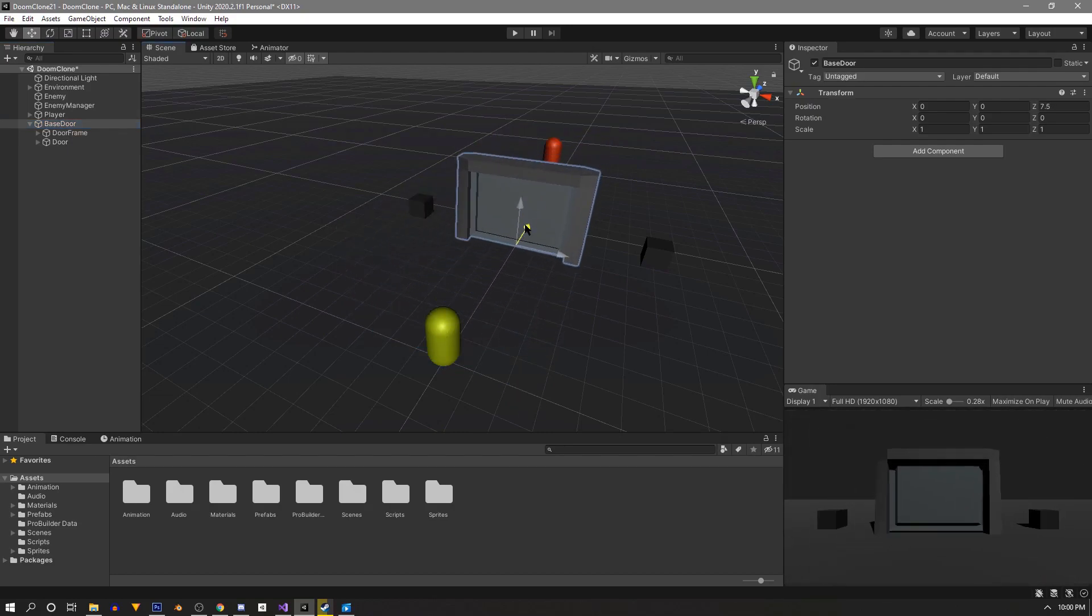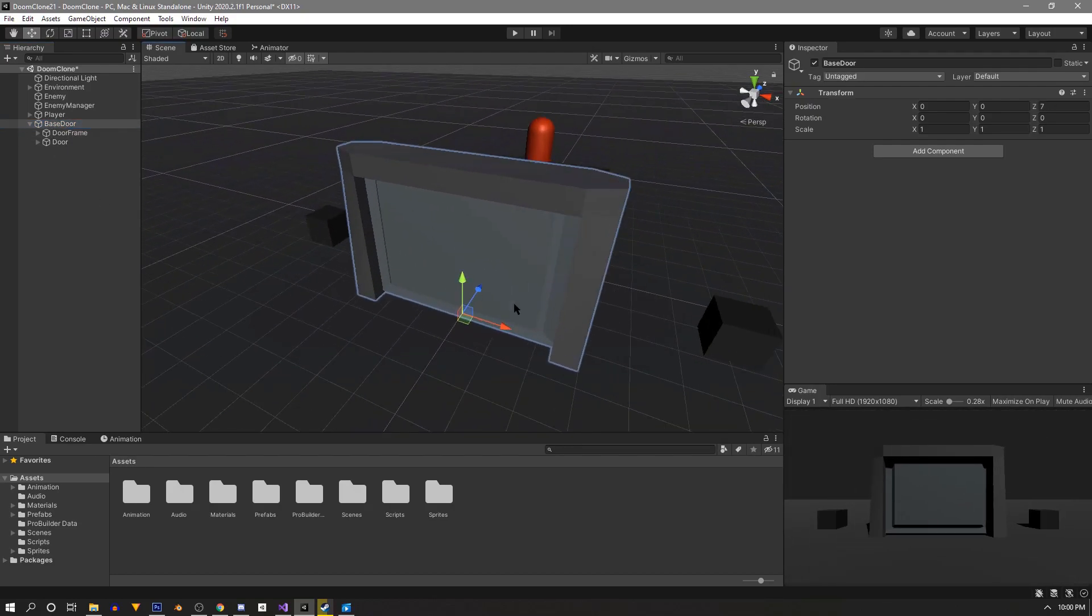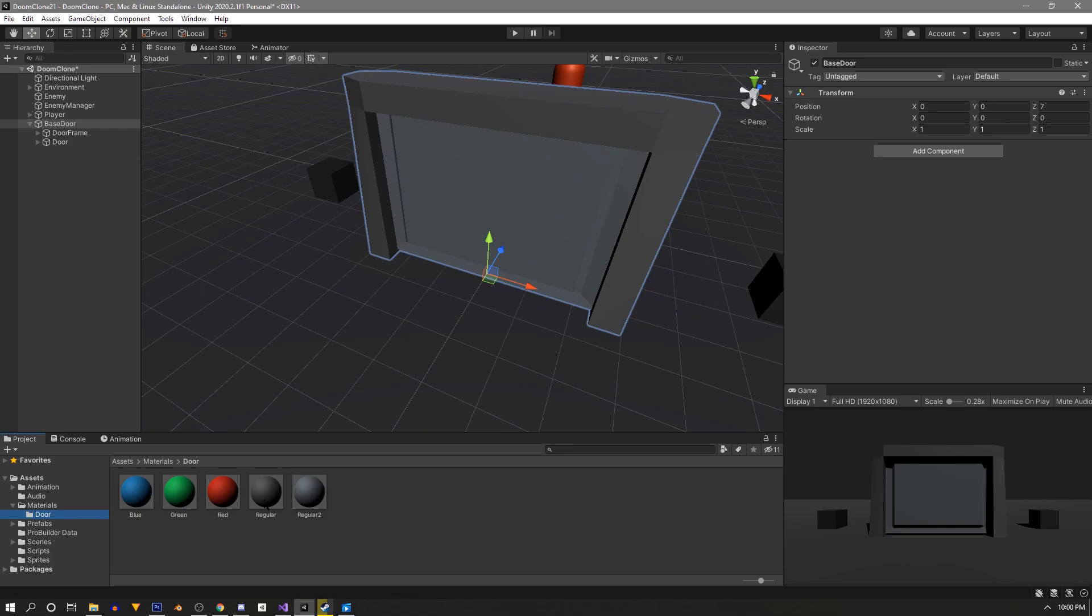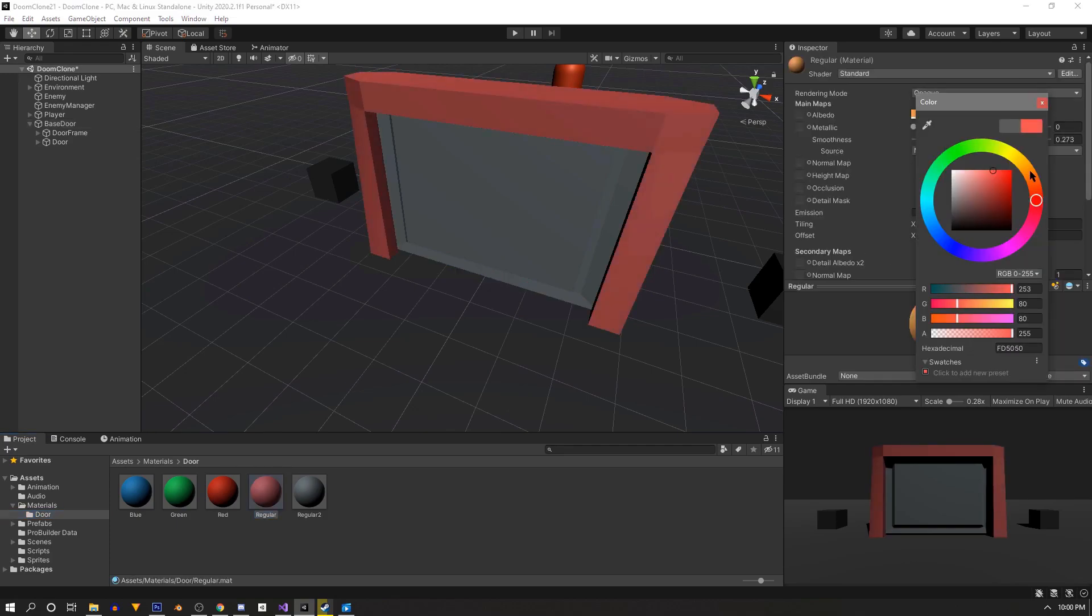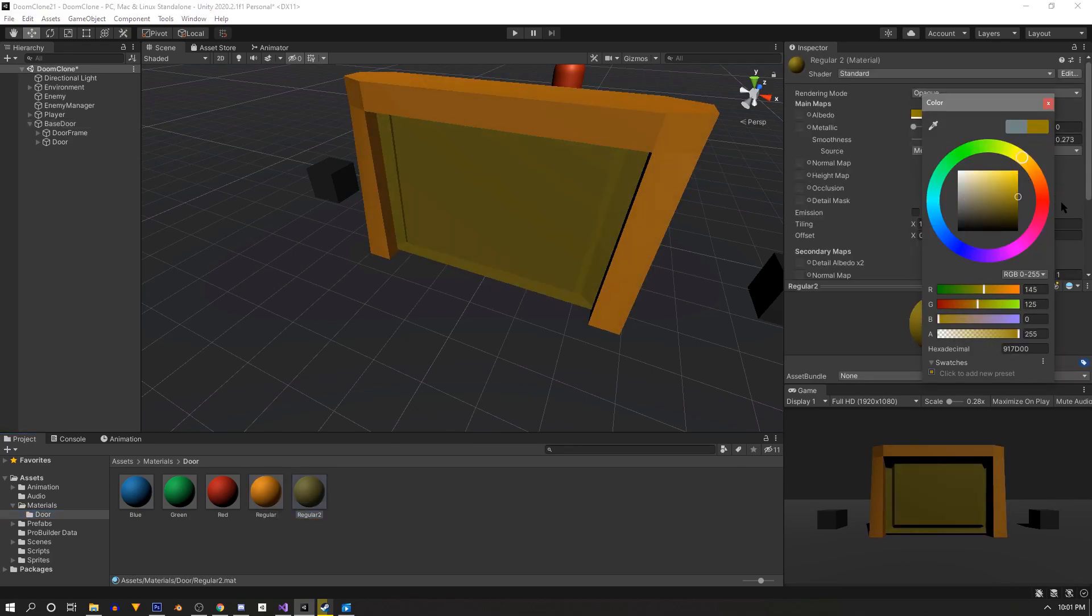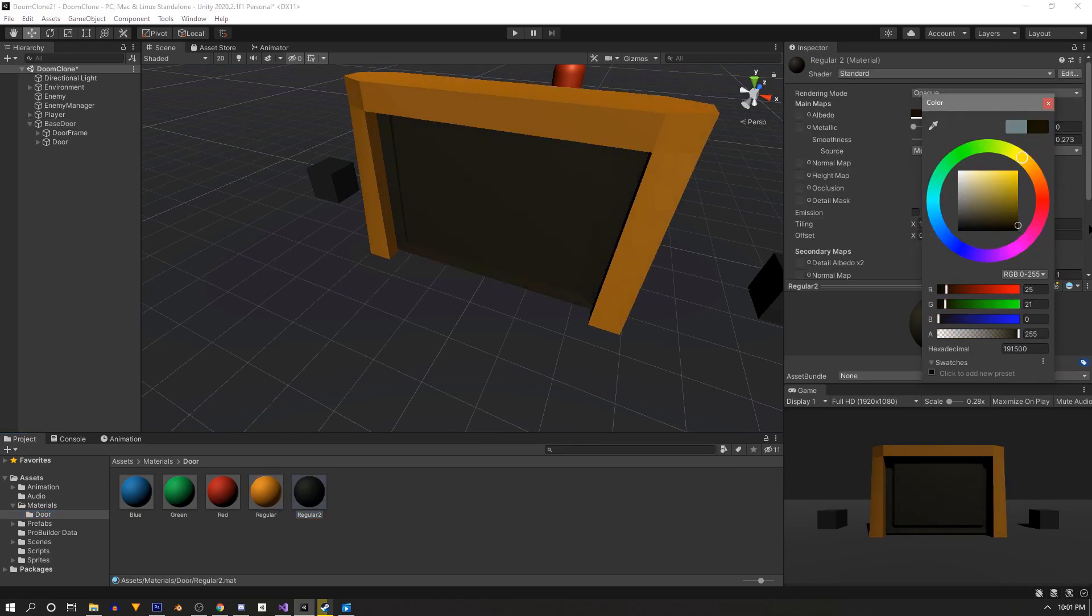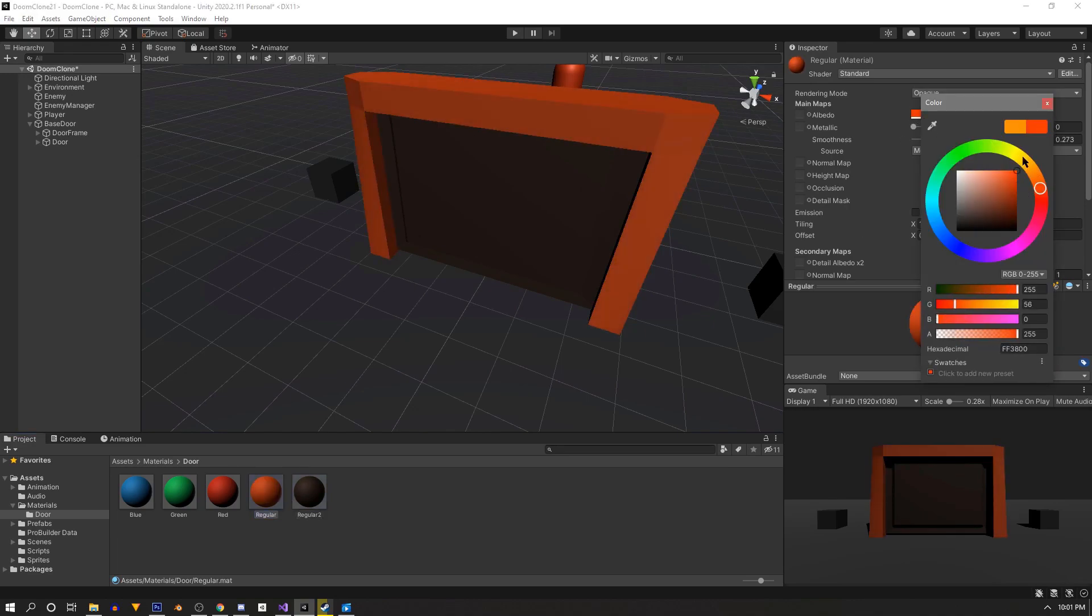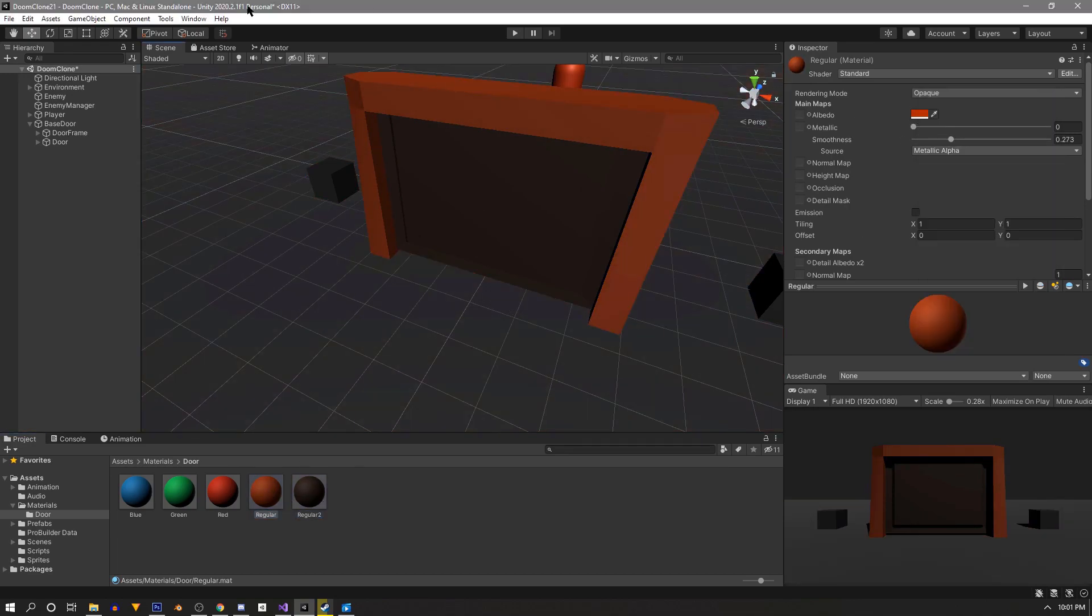Now we're almost ready to animate the door, so we'll move it out in front of us a little bit. But before we do that, let's give it a splash of color. So I made a folder inside my materials called door and I added a few materials. We'll need a basic door color as well as a red, blue, and a green.